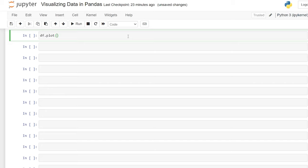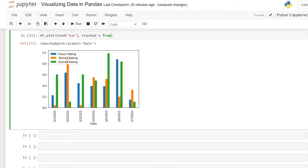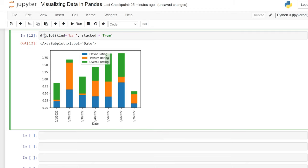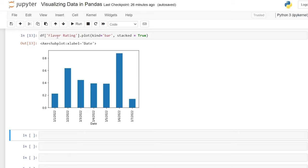Now let's look at a bar plot. We'll do df.plot(kind='bar'). This is what a typical bar plot looks like, and most of the arguments from the line plot apply here too. Something unique to the bar plot is that you can make it stacked — just add stacked=True — and now it's a stacked bar chart with each column's values stacked on top of one another. We can also specify a single column, like df['Flavor Rating'].plot(kind='bar'), and now there's no legend since we're only looking at one column.